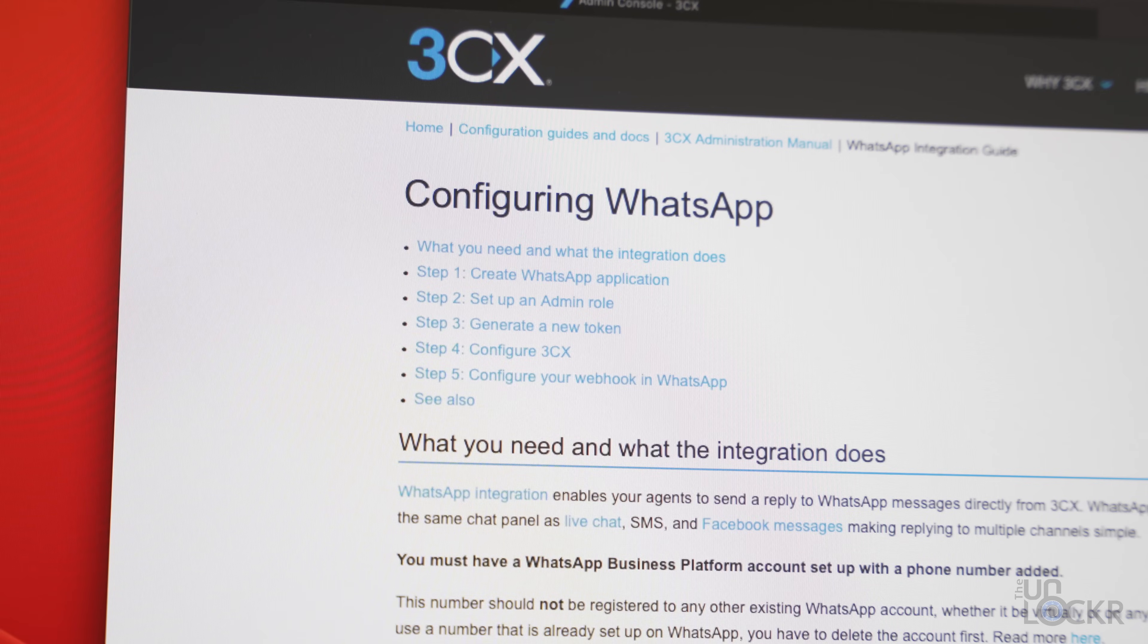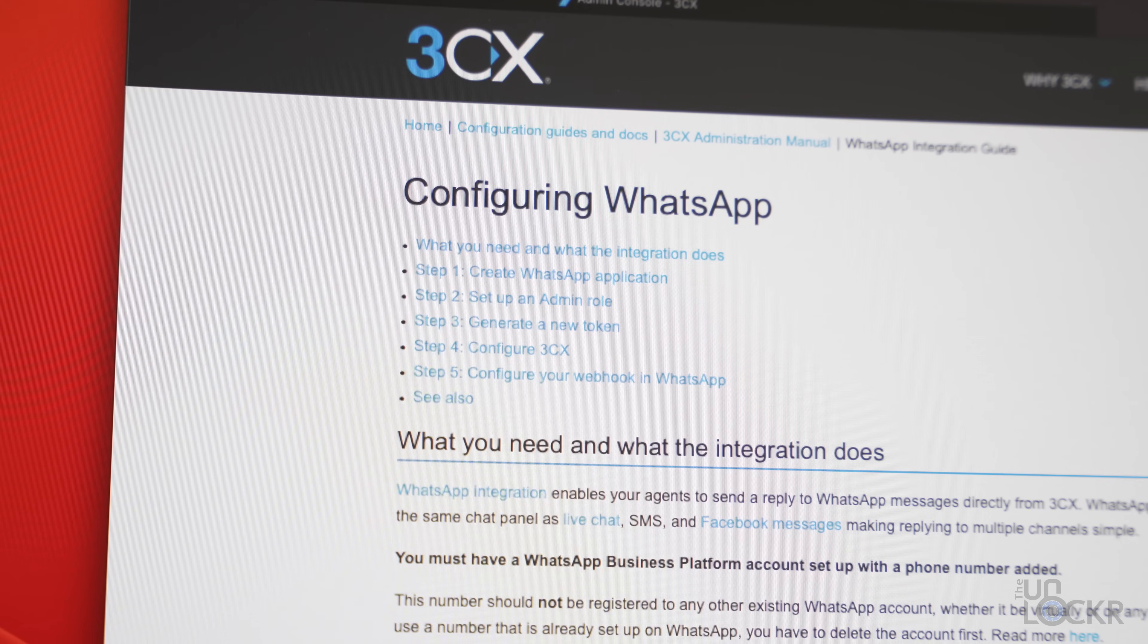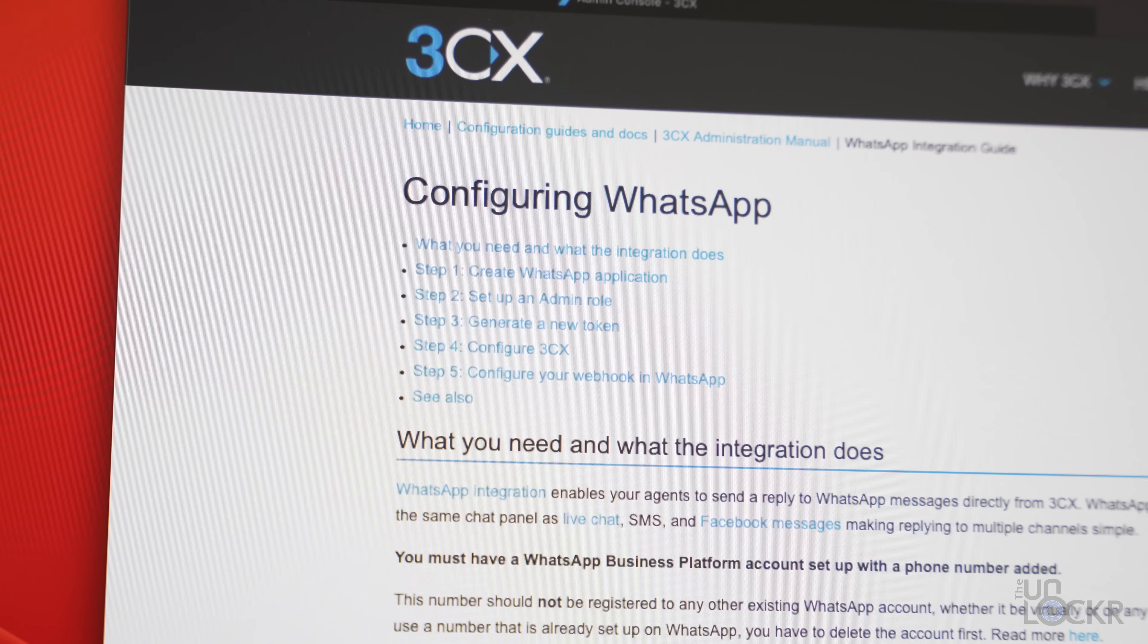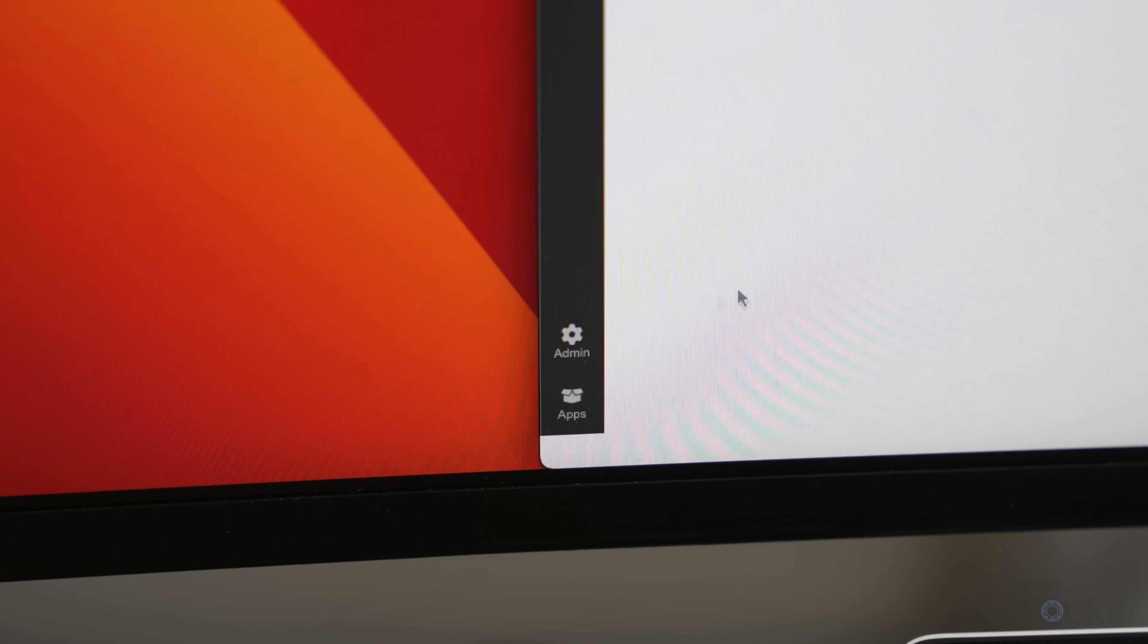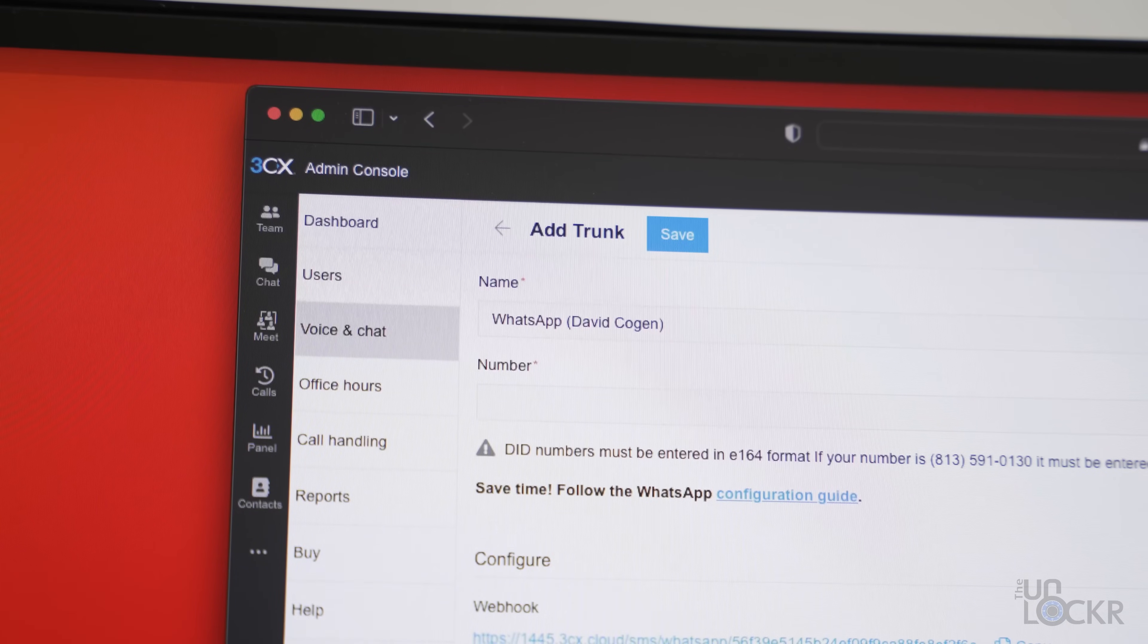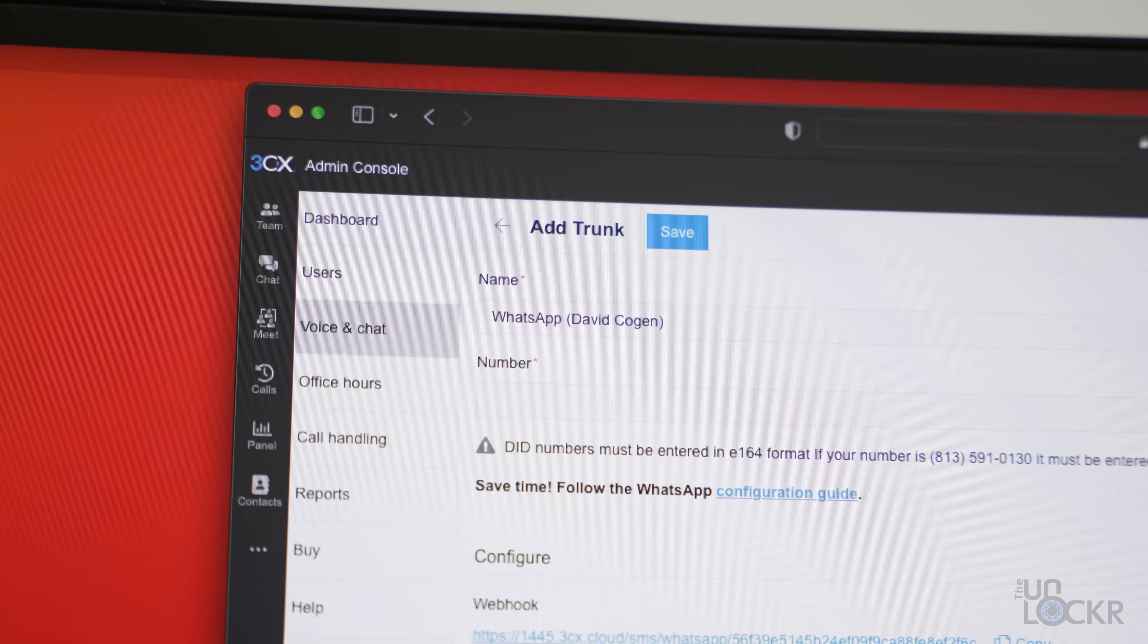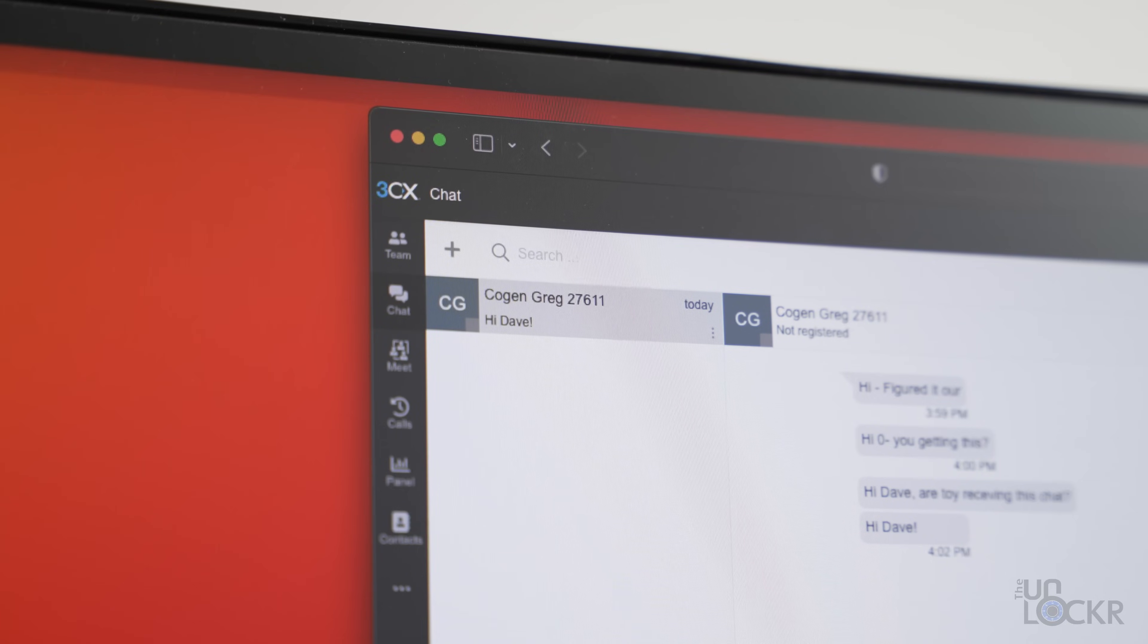And they have free integration with WhatsApp so you can use a WhatsApp business chat and pull it into the system to be able to talk to customers through WhatsApp in the system itself. To add that, you just go to admin voice and chat and click add WhatsApp and add in your phone number, access token and ID and boom, it'll show up in your chats in the 3CX dashboard.